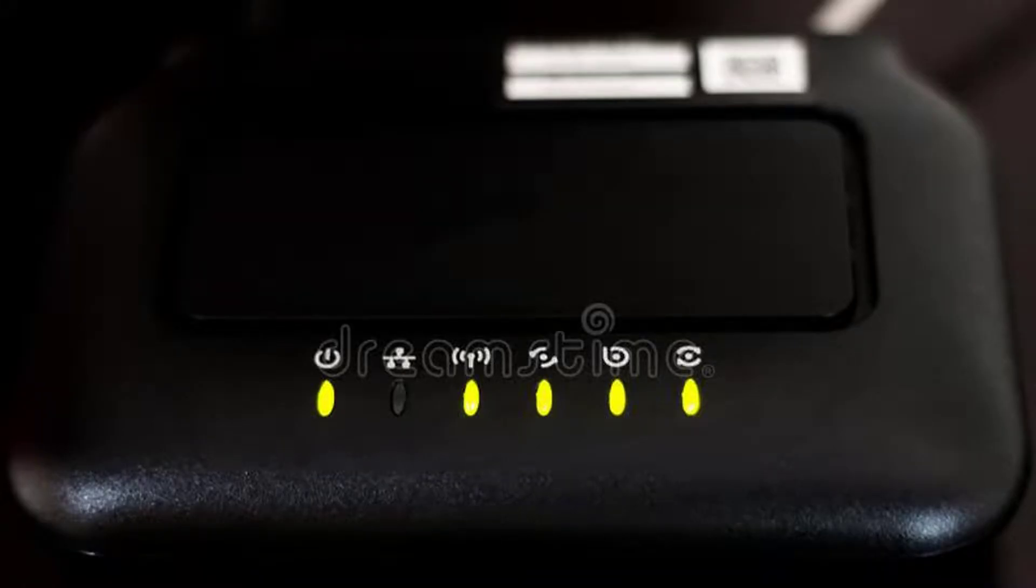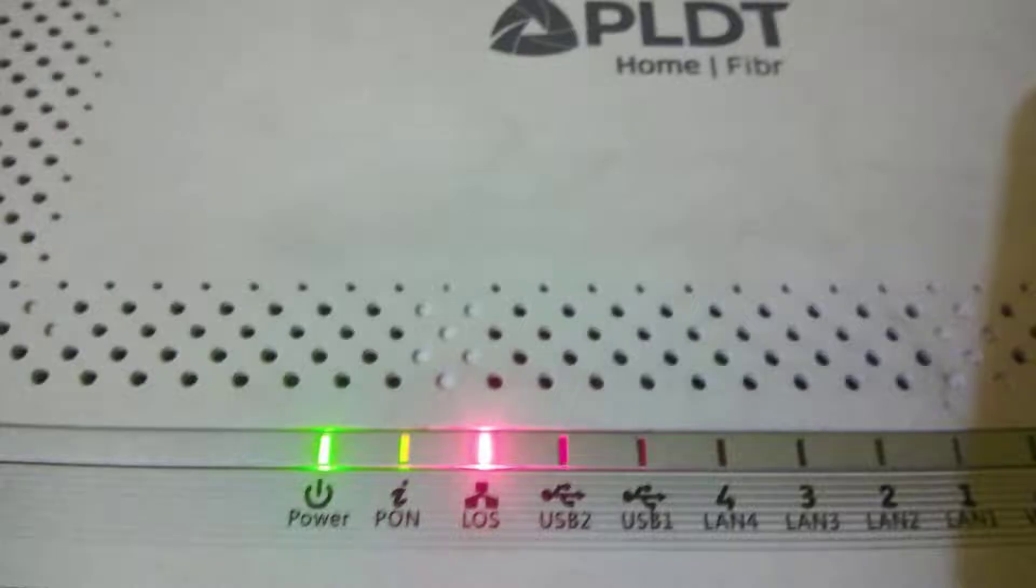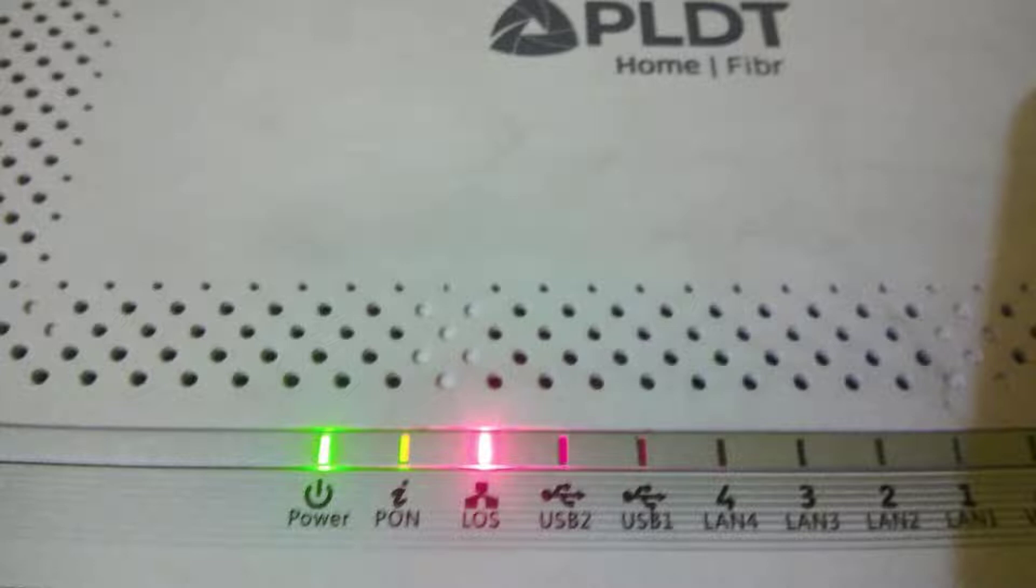first of all, check your WiFi router indicators. Check if all the lights glow green. If maybe it shows any red color, there's a signal problem with your fiber cable. Just check it.